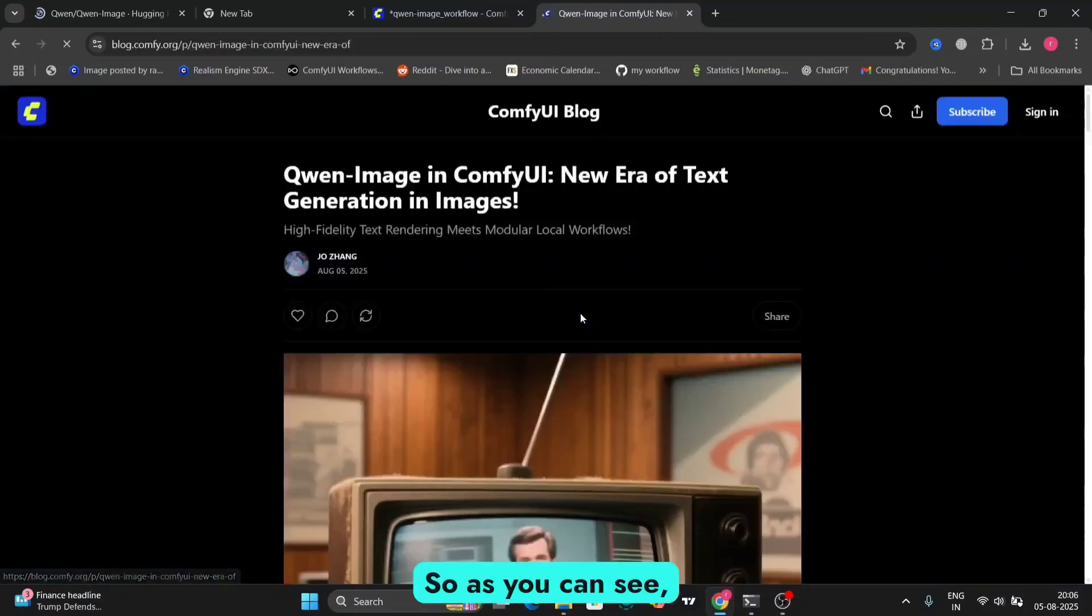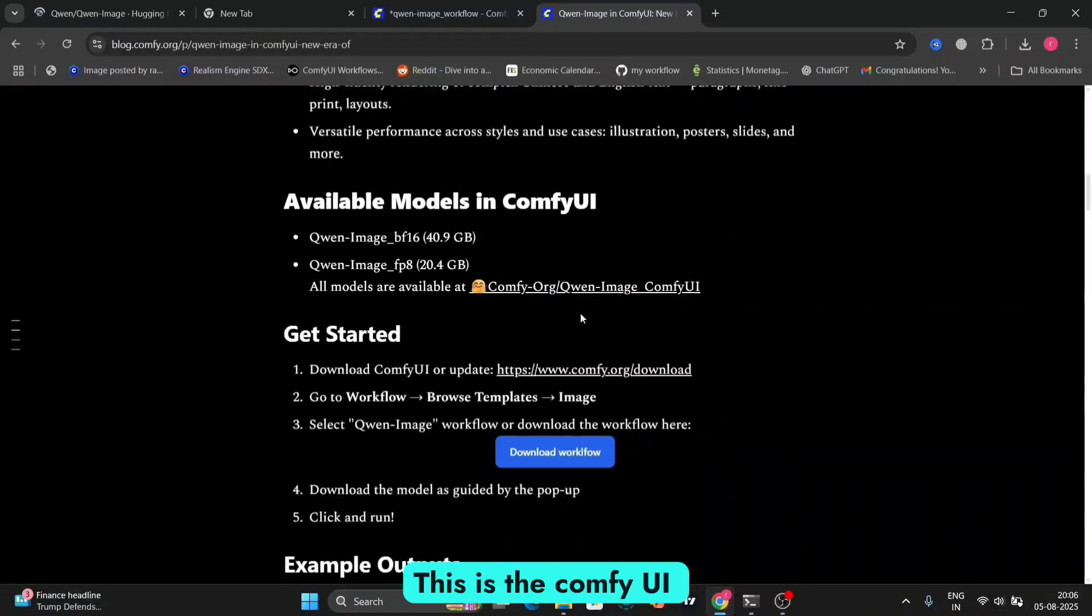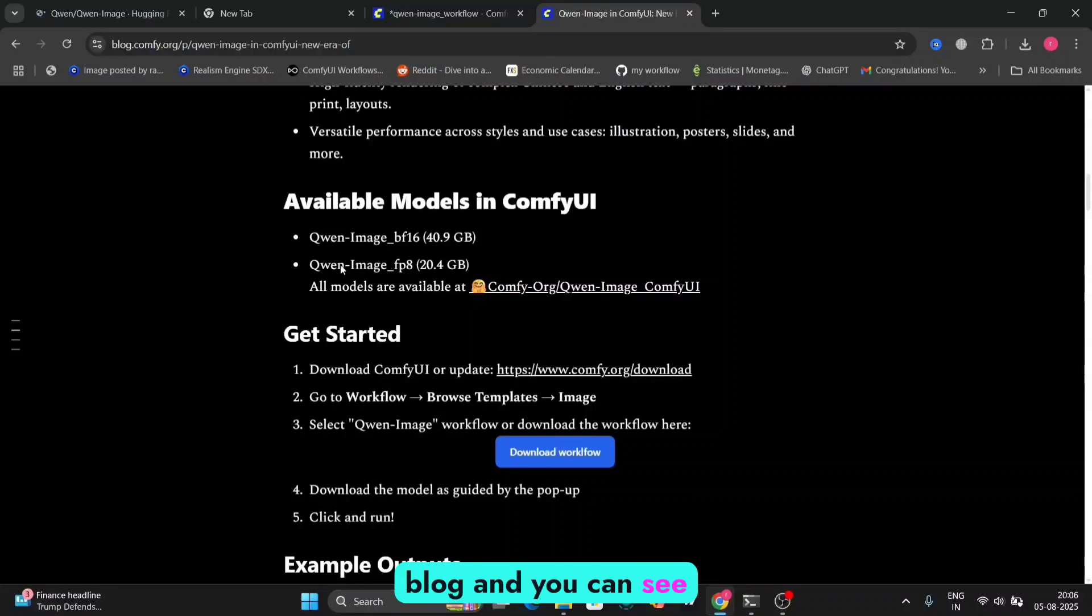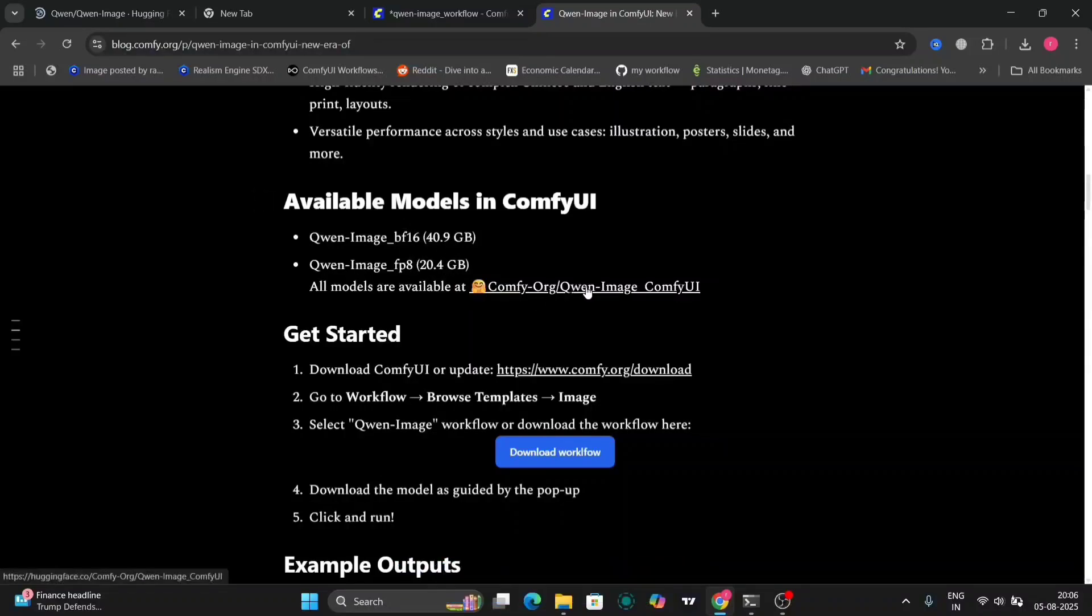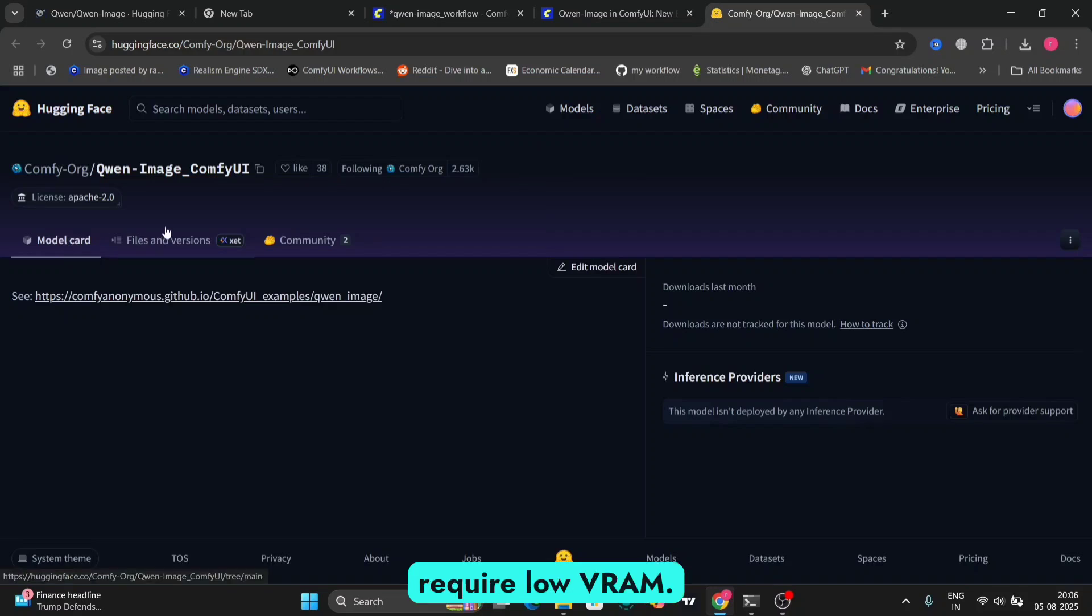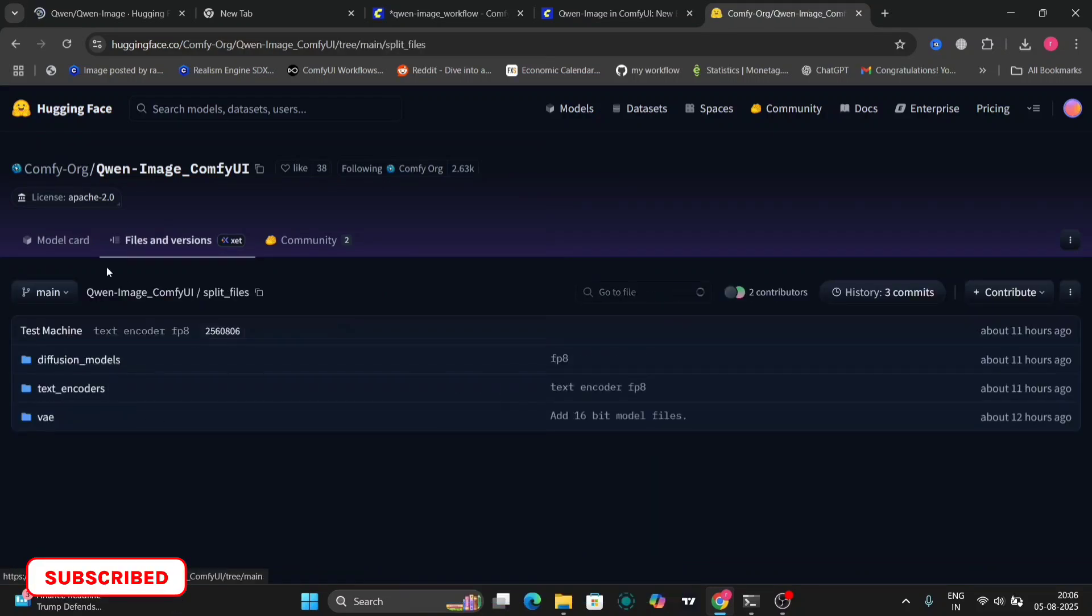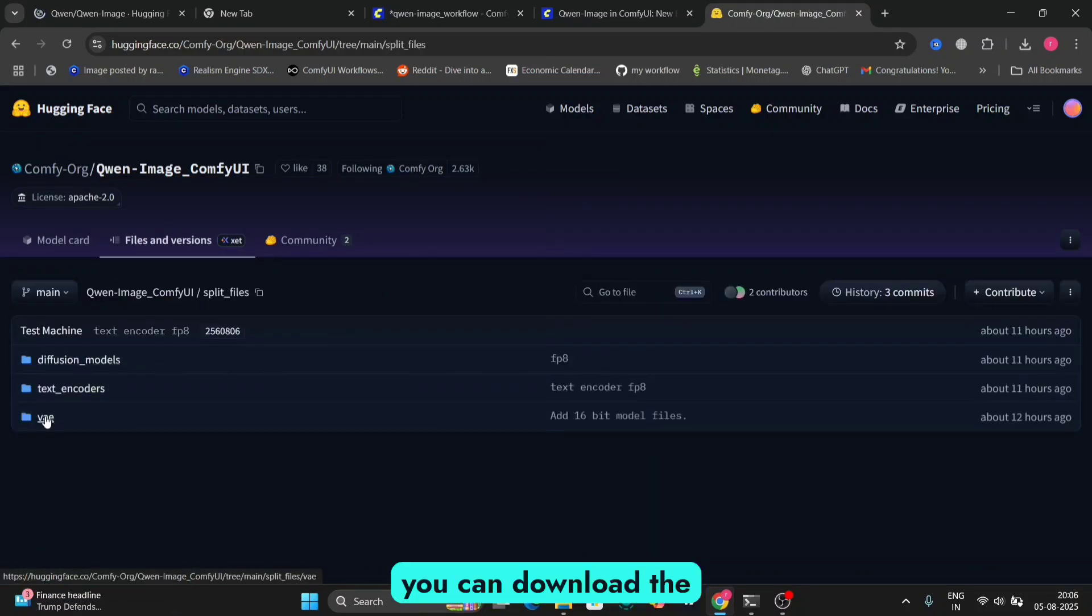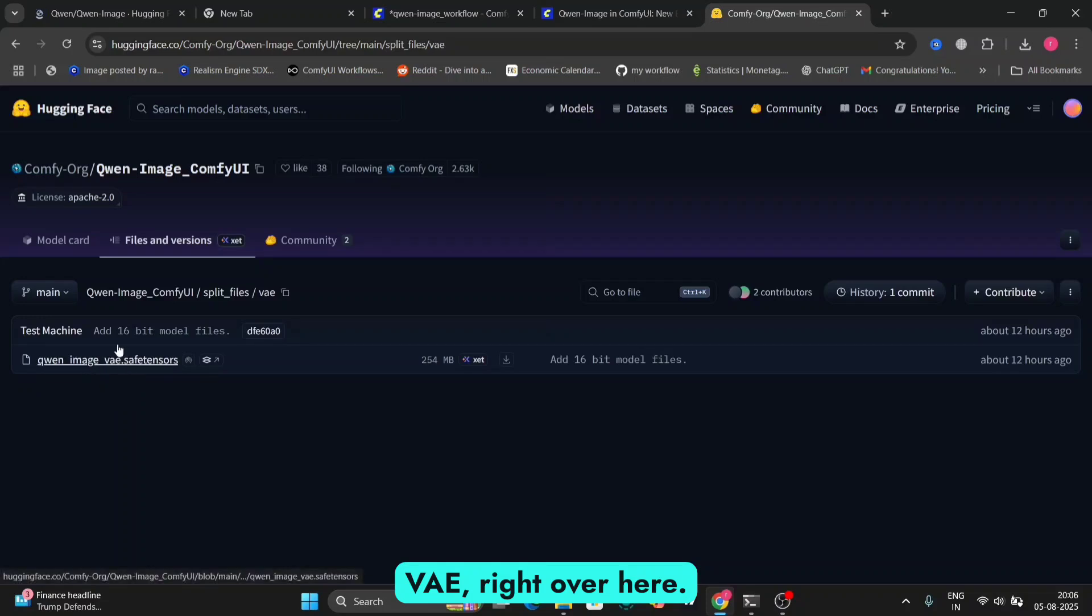So as you can see, this is the ComfyUI blog, and you can see all the models and everything else right over here. So I'm going to show you the GGUF version because it will require low VRAM. As you can see, you can download the safe tensor file, VAE, right over here.